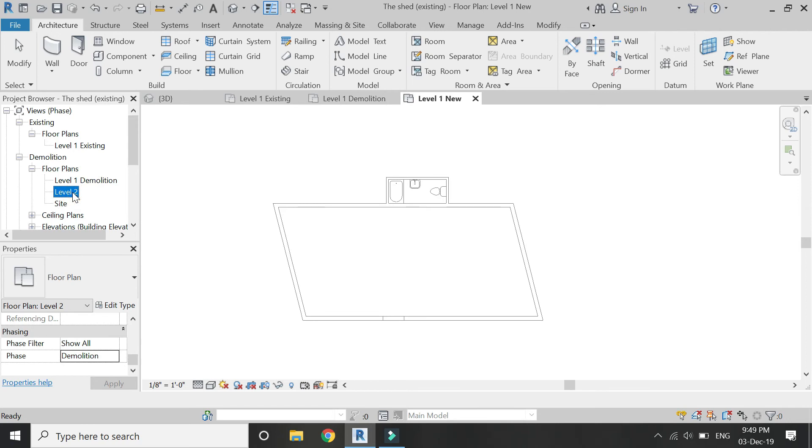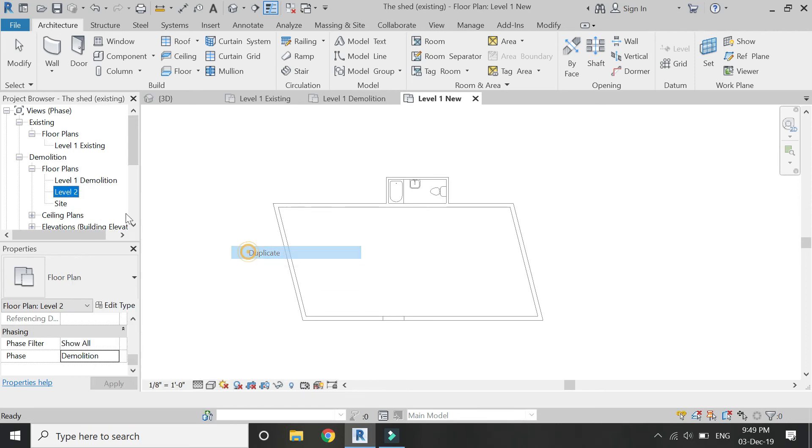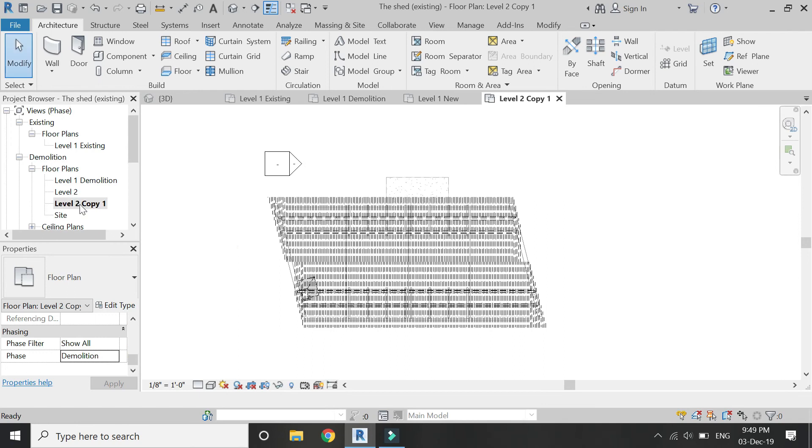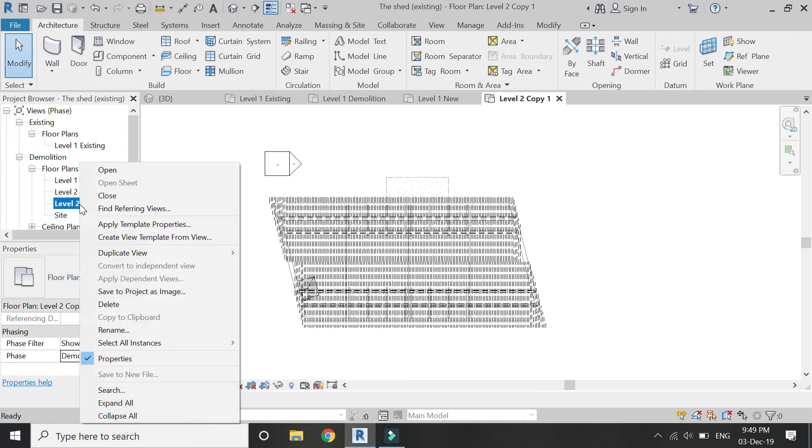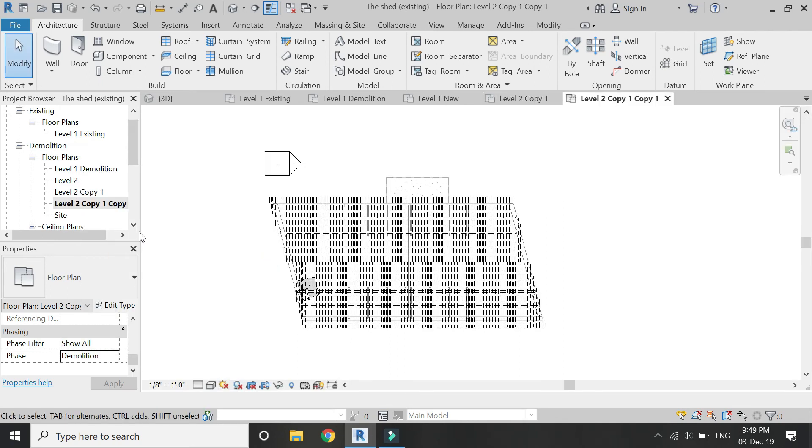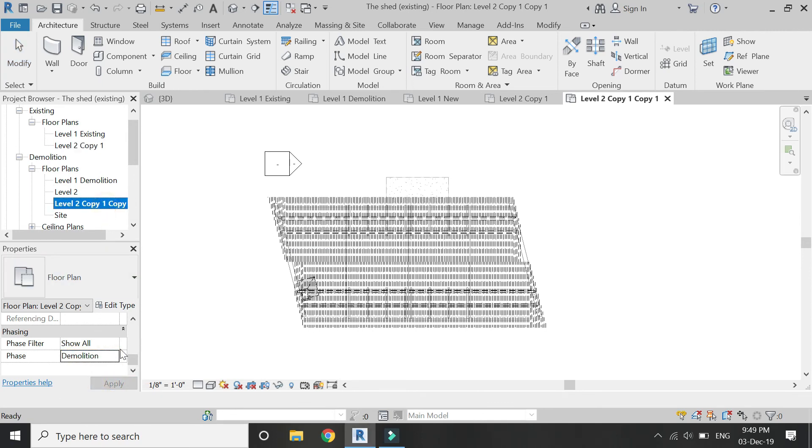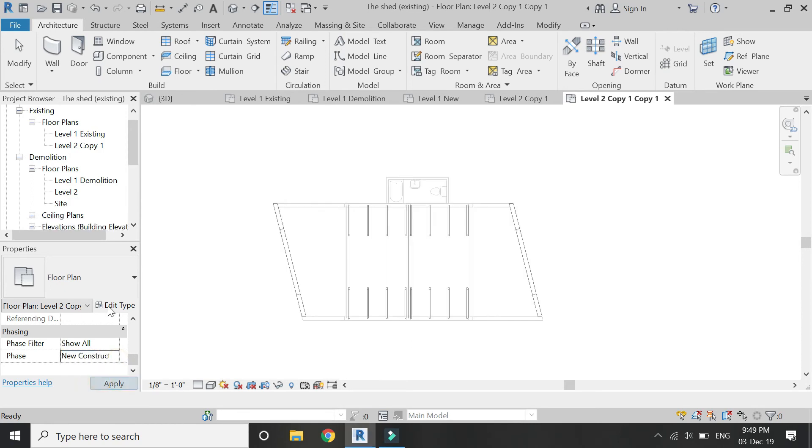So repeat this process for all the elevations, ceiling plans, 3D views, and everything, so that you have a complete list of all those settings in all of those phases. Rename all of them.